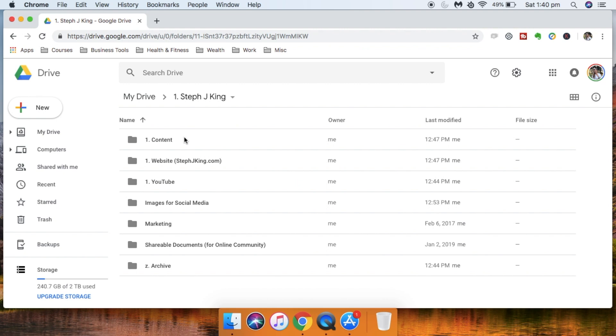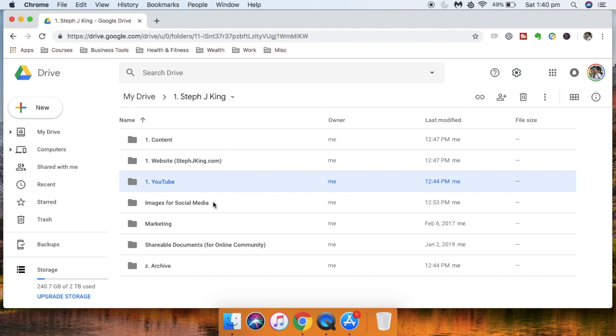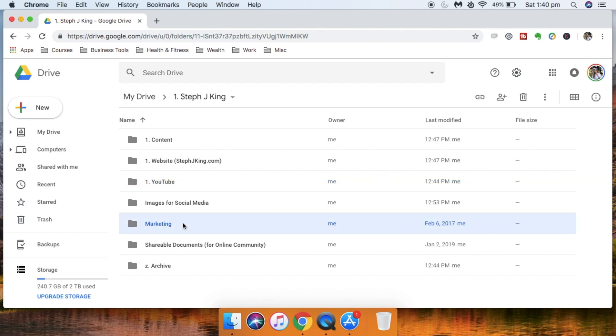I have all my website information, anything related to my YouTube channel — like images I've been using, anything I've done to set up my channel. I also have images I use across social media and any marketing material I've used. There's a folder with all that information, including previous images, articles, and posts.